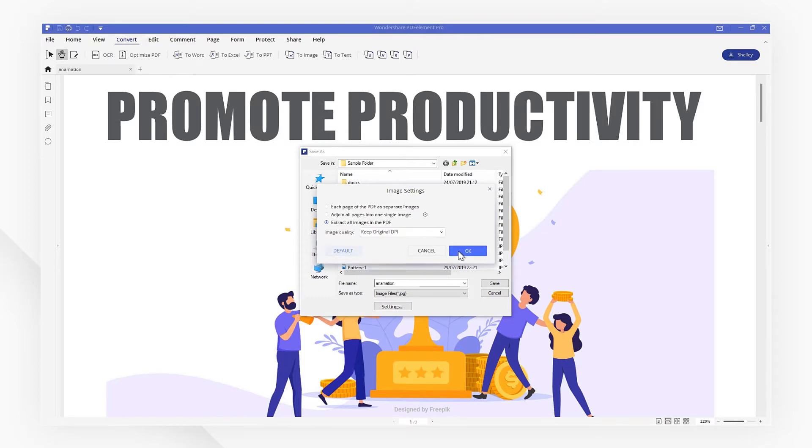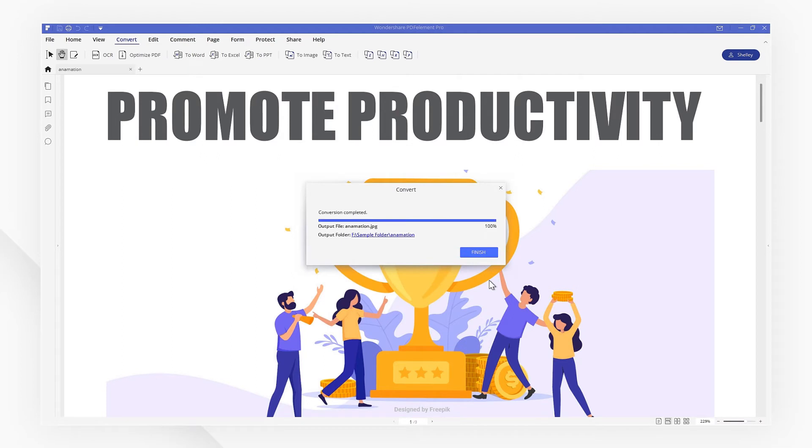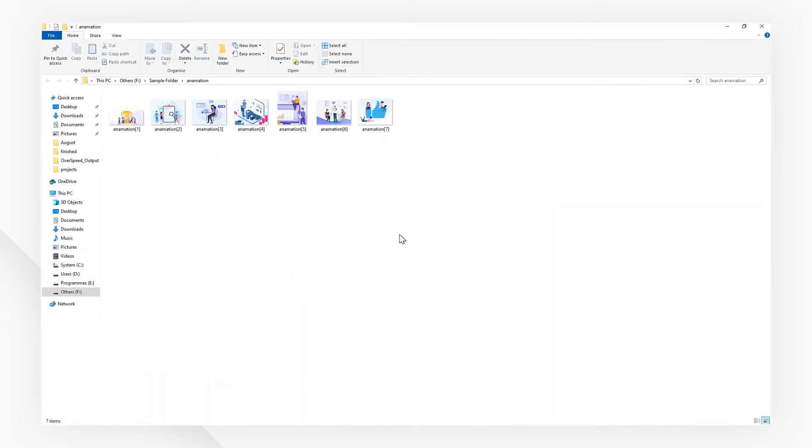Click Save and open the output folder. Here you'll find each image saved in a separate file.